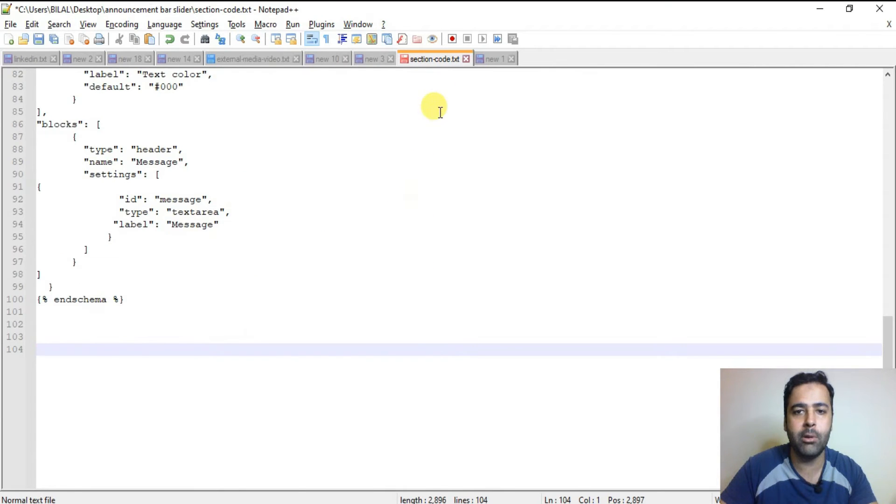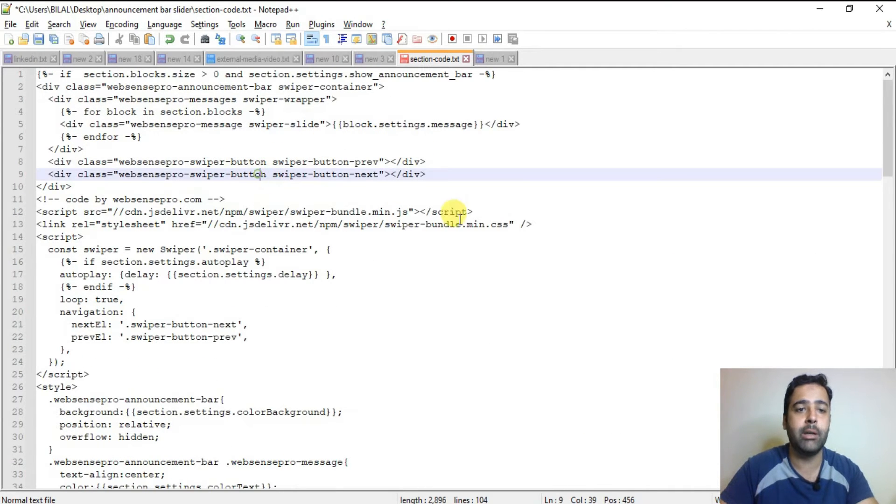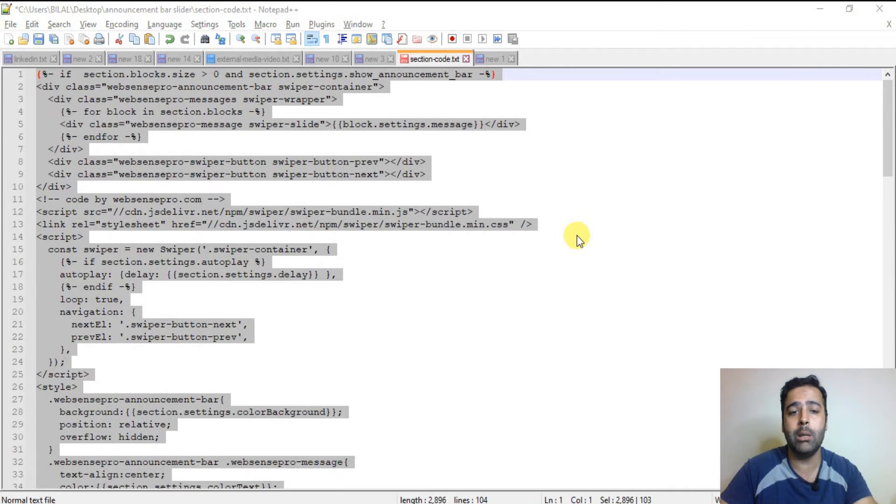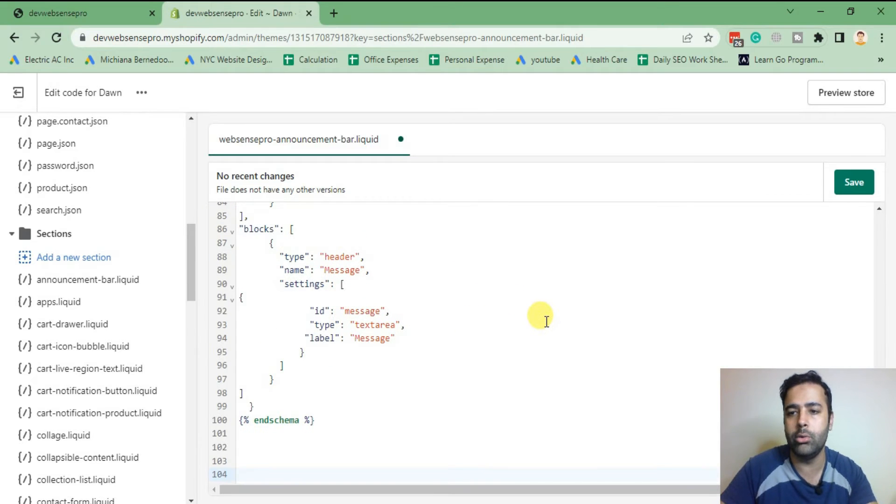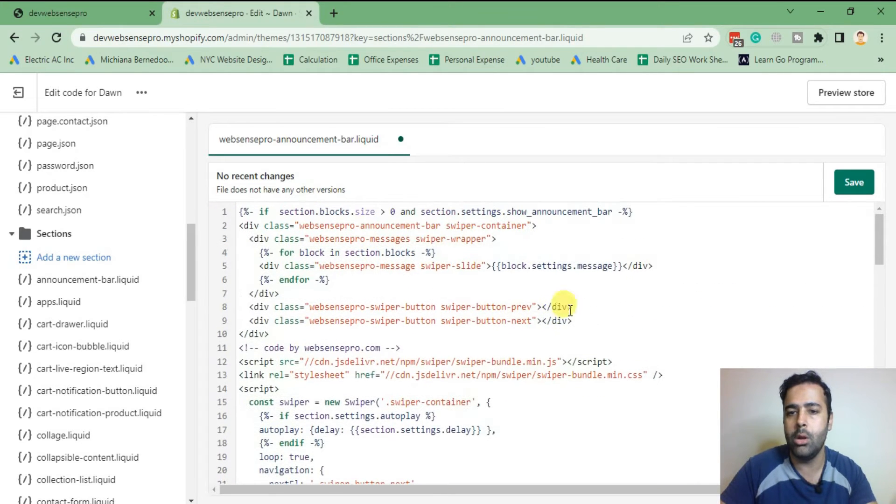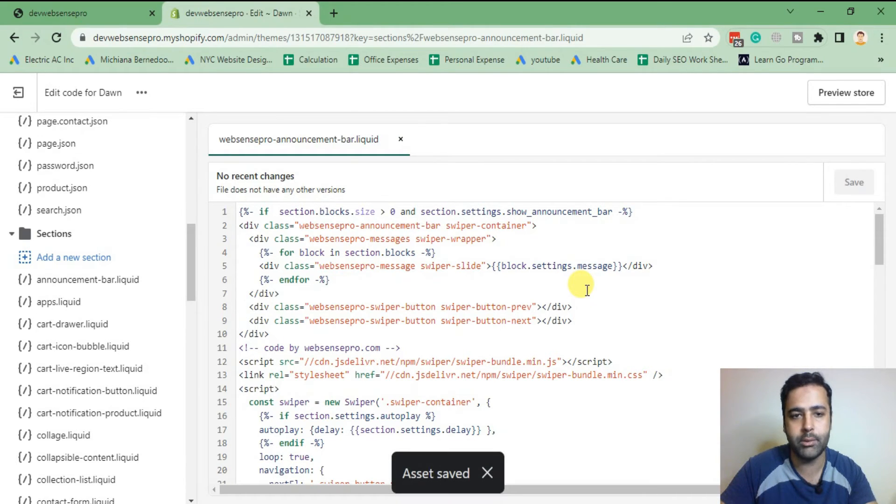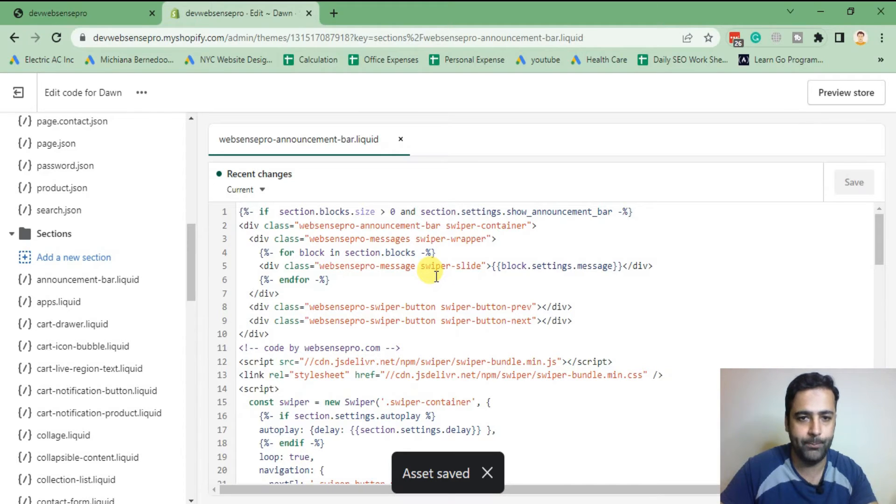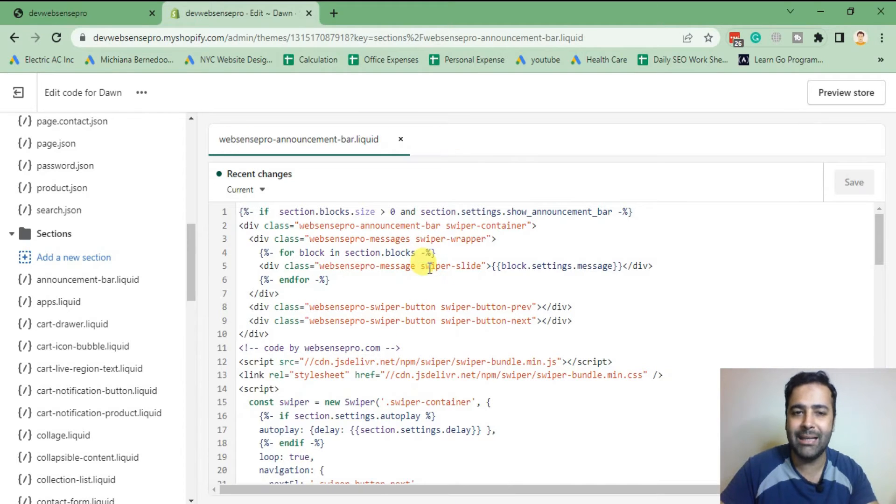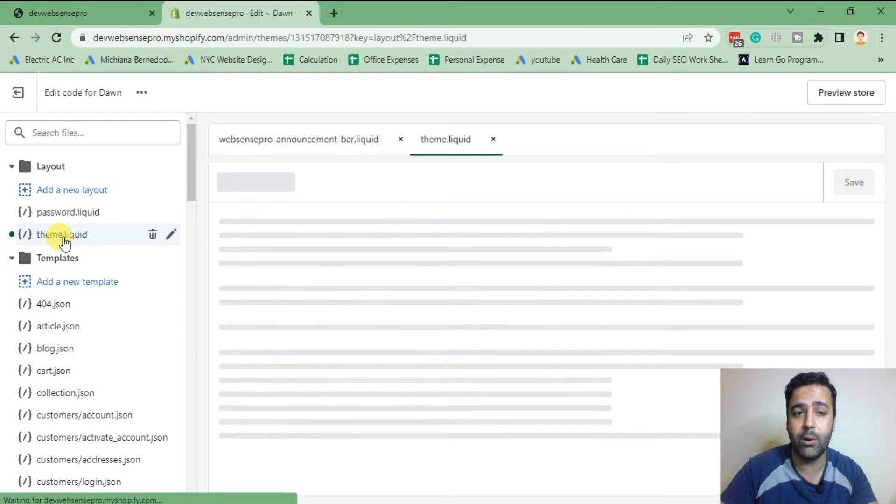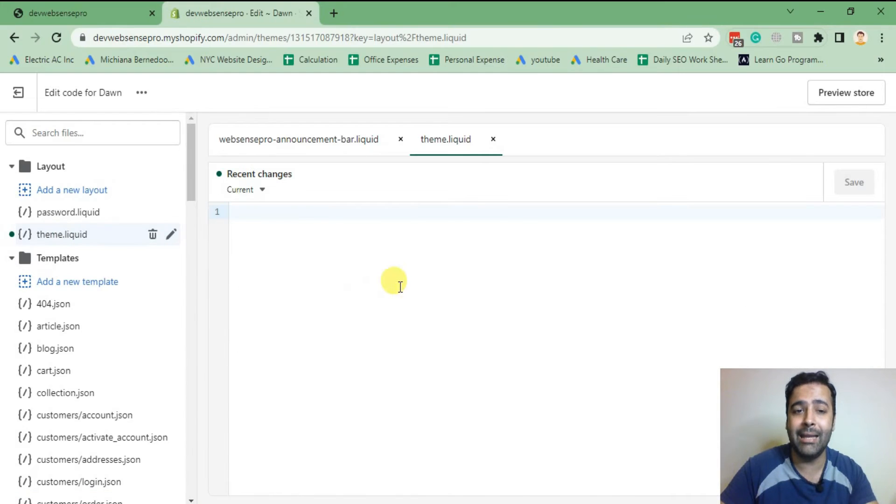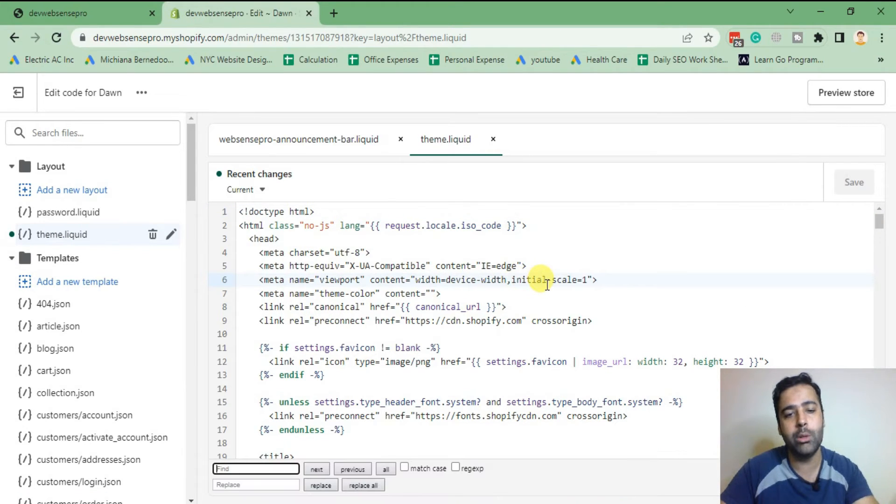Once the file is being created, I'm gonna copy the code which I have it here. Don't worry about the code, you will find all of the codes in the YouTube video description where I have added a blog post link with the instructions on what you are supposed to do. You will just need to copy and paste the code.